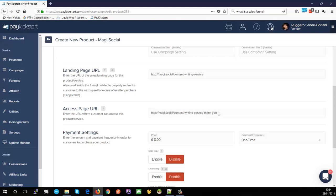The access page URL is where customers actually access the specific product — it might be a landing page with download links or a login page. If you're using the membership integration system, this is the URL it will use to send customers to their membership area. It's shown on the default thank-you page from PayKickstart and is also used inside the emails sent to the customer.